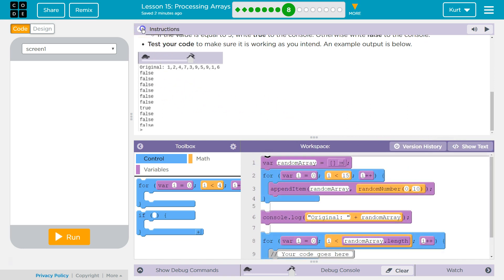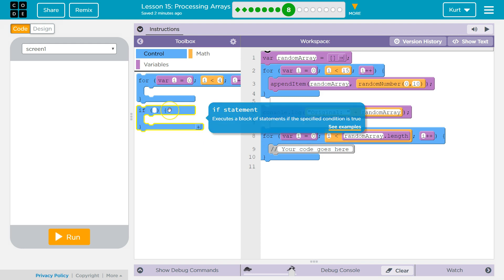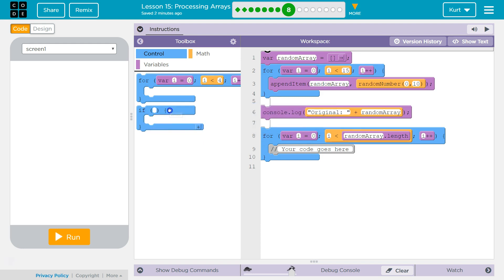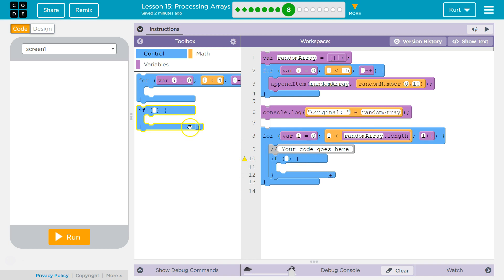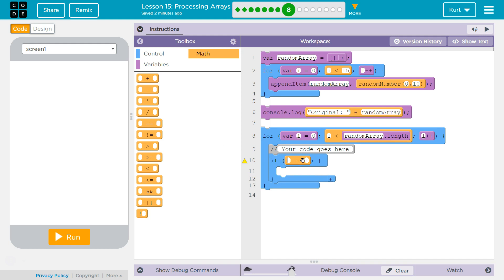And this will vary because we're using a random number to make our array. So let's use our if statement under your code goes here. And then what we're going to check, we want to use the equality operator.